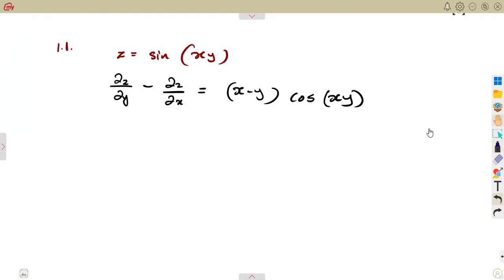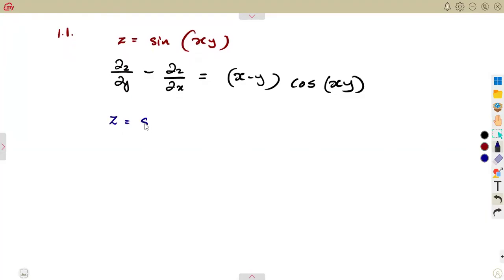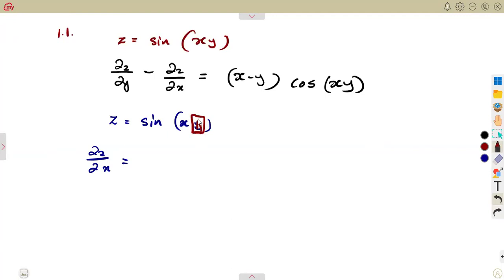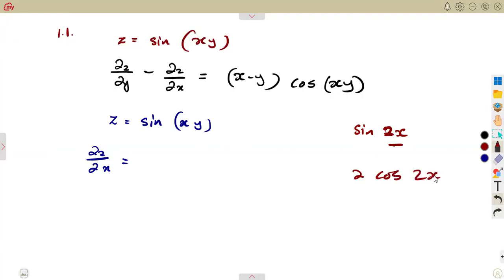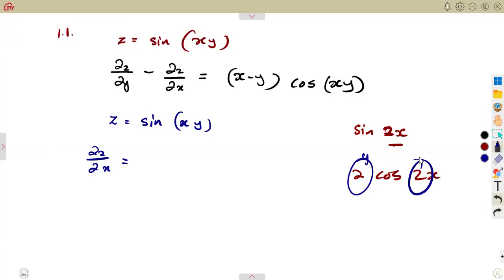Given z in terms of x and y, we can find the partial derivative of each by treating the other variable as a constant. When finding ∂z/∂x, y is treated as a constant — just like differentiating 2·sin(x), where 2 stays as a coefficient. So ∂z/∂x = y·cos(xy).